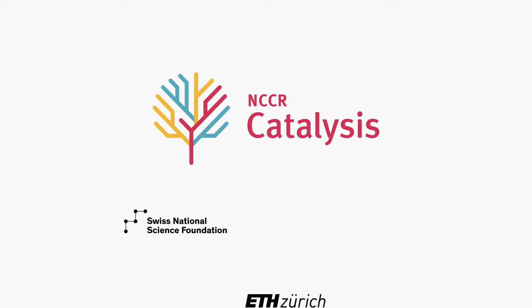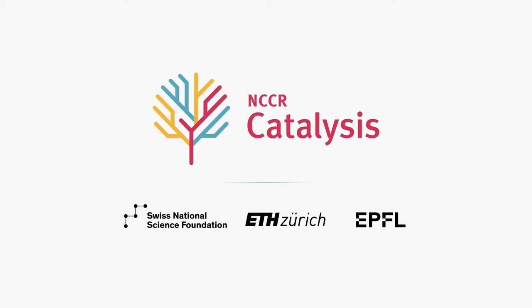This initiative, led by ETH Zurich and EPFL, will develop new catalytic technologies towards creating carbon-neutral chemical value chains.